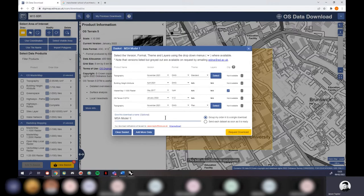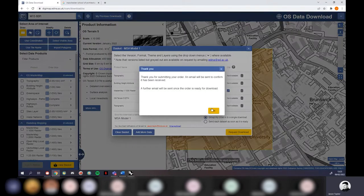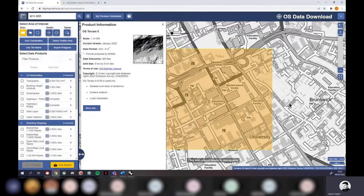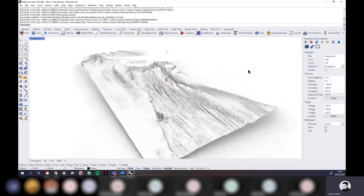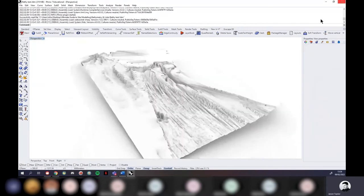We wait for the download email. Emails can take anywhere from 60 seconds to three hours depending on data size and server load. Since we're running a live workshop, I've already downloaded this dataset, so I'll just close these models and navigate to my folder.